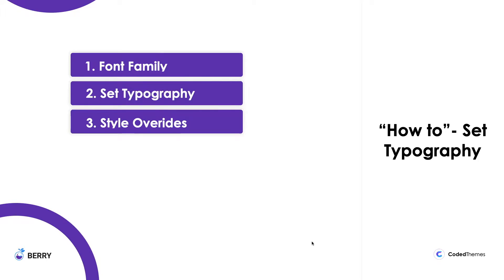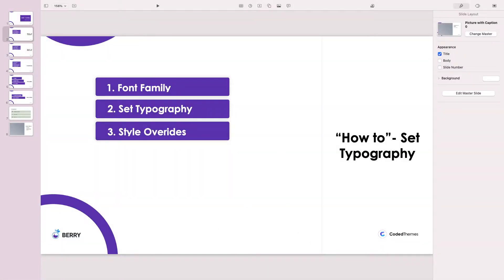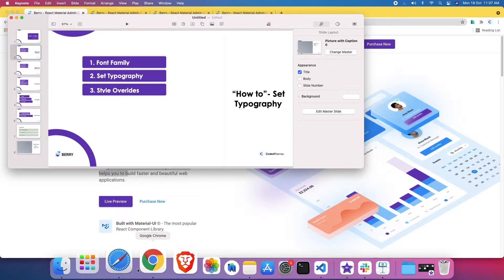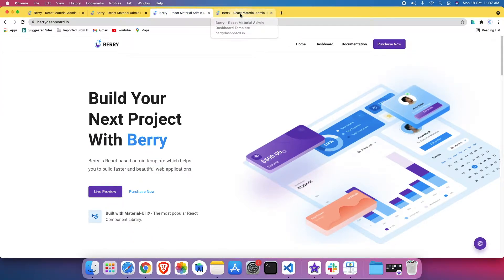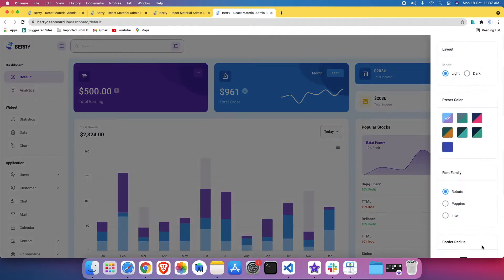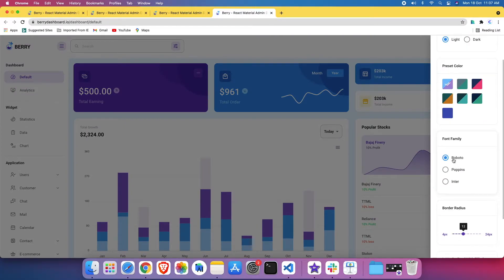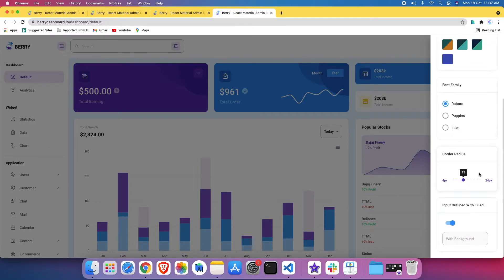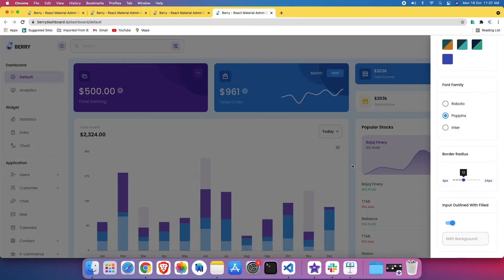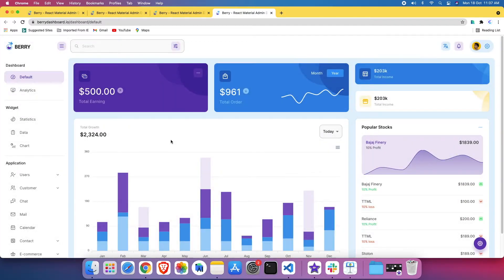So let's begin. Let's dive into the code and see how it works. I'll walk through first how it's working in the live environment. Here we have a customizer or switcher. We have provided three font families: Roboto, Poppins, and Inter. This customizer will not be available in the skeleton version. When I change from Roboto to Poppins, you can see the effect here. If I change to Inter, you can see the effect here as well.